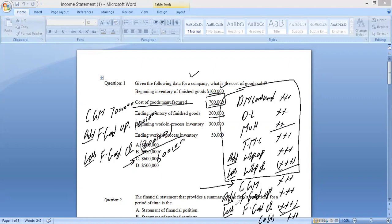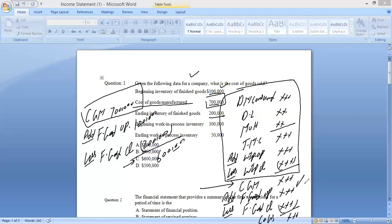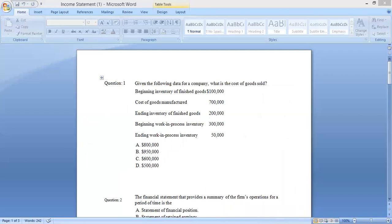The key point is to identify which figures are already given and how many steps remain. Here, half the work was already done since CGM was provided, so we only performed the last two steps to calculate cost of goods sold. Hopefully you find this useful — let's move to the next question.